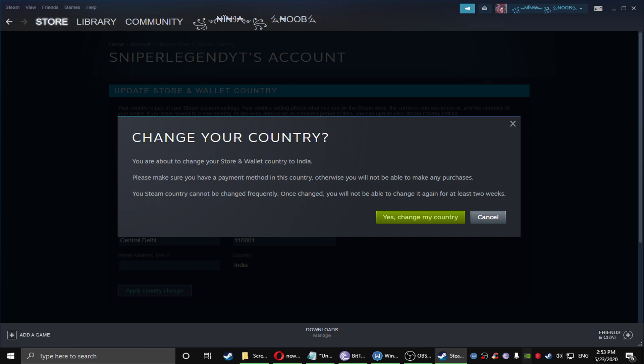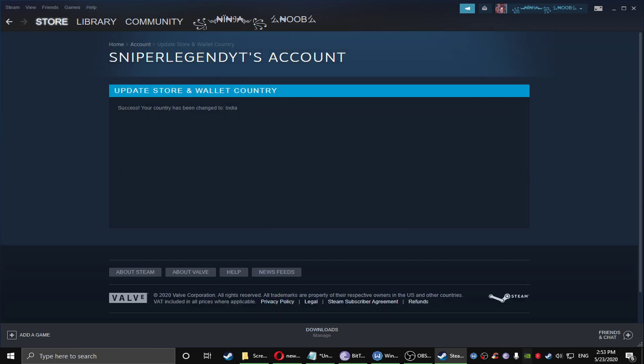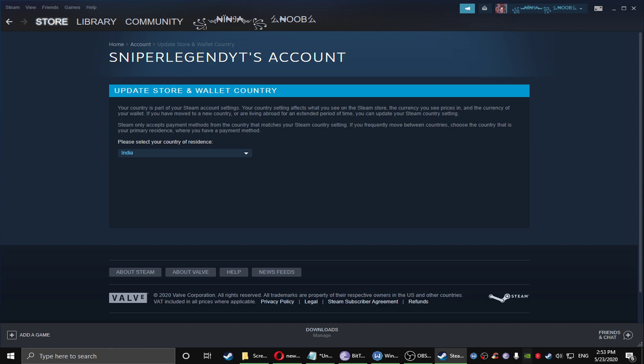You're about to change the country store and wallet country. Yes, my country. Success, you have changed country to India. After that everything will just be shown in the INR price.